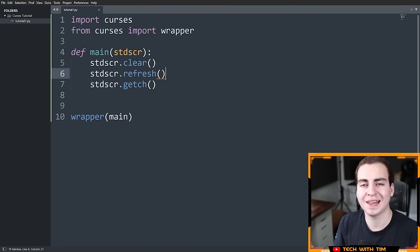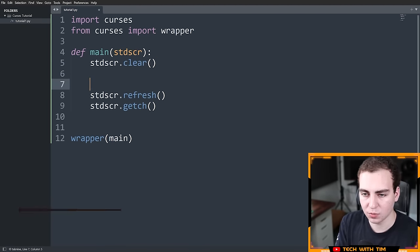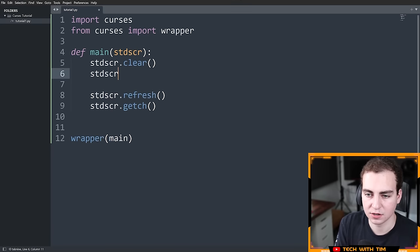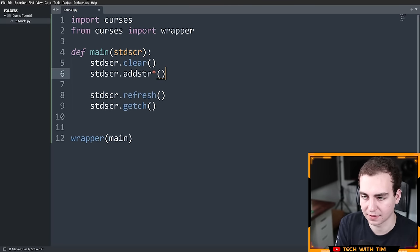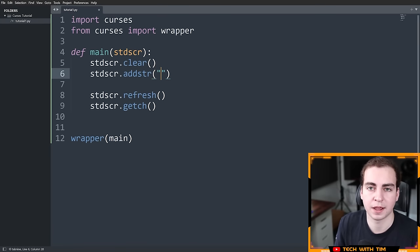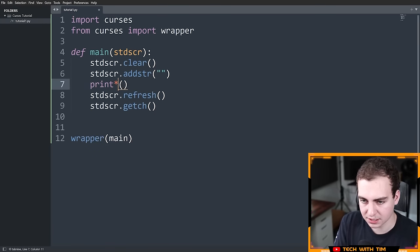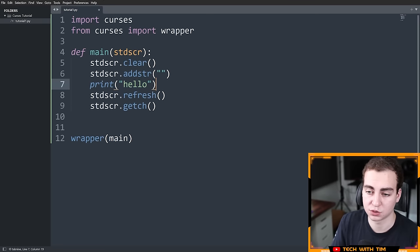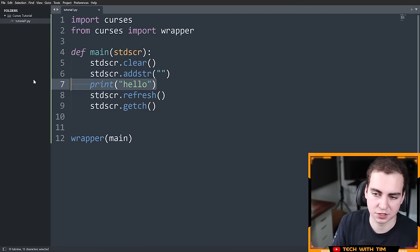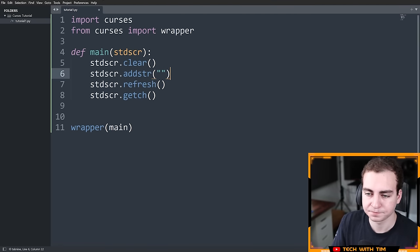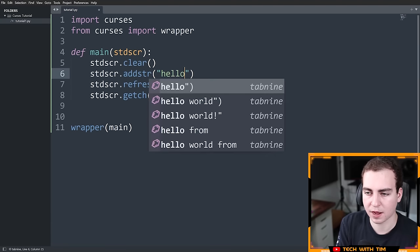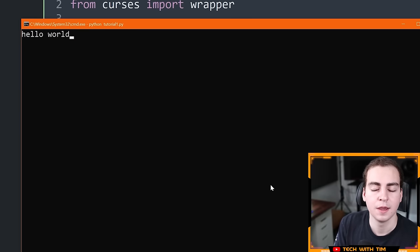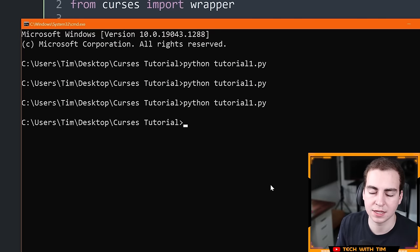Now let's see how we can add text to the screen. Between the clear and refresh calls, we add text using `stdscr.addstr()`. This works similarly to Python's print statement. Note that using `print()` won't work here because it prints to the terminal directly, not to the curses screen. For now, I'll simply add the string 'Hello world', and when I run the code, we get 'Hello world' added to the screen.